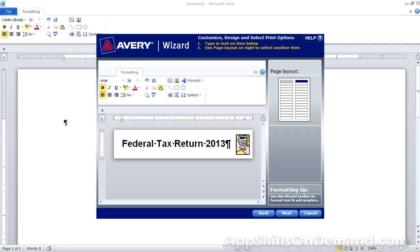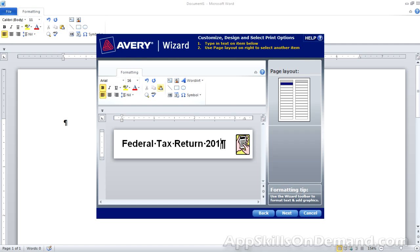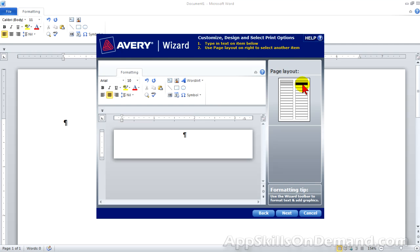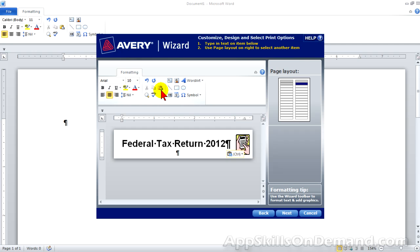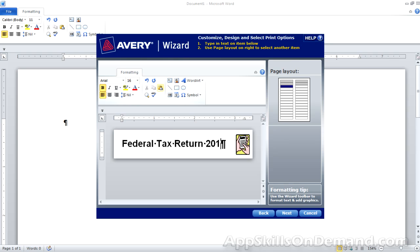I like to make five labels. So I'll repeat this process three more times. We select paste. Delete. Backspace. 2014. Paste. Delete the paragraph. Backspace. Put in a five. And one last one. Paste. Delete. Backspace. 2016.